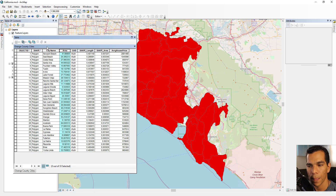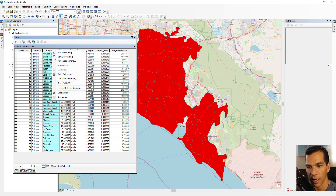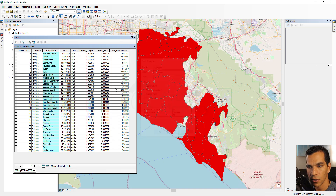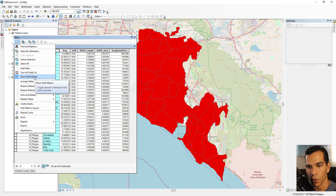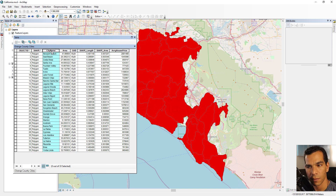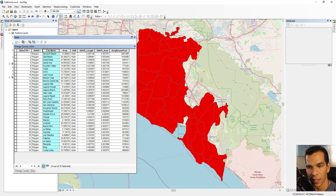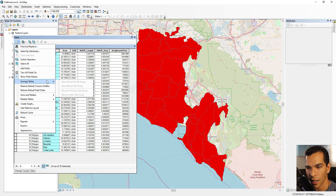The next option is Show Field Alias. When we created a field we entered both a name and an alias. If you right click on any field and go to Properties, you can see the name has no spaces, and the alias is a separate display label. From this option you can toggle between showing field aliases or field names in the table.